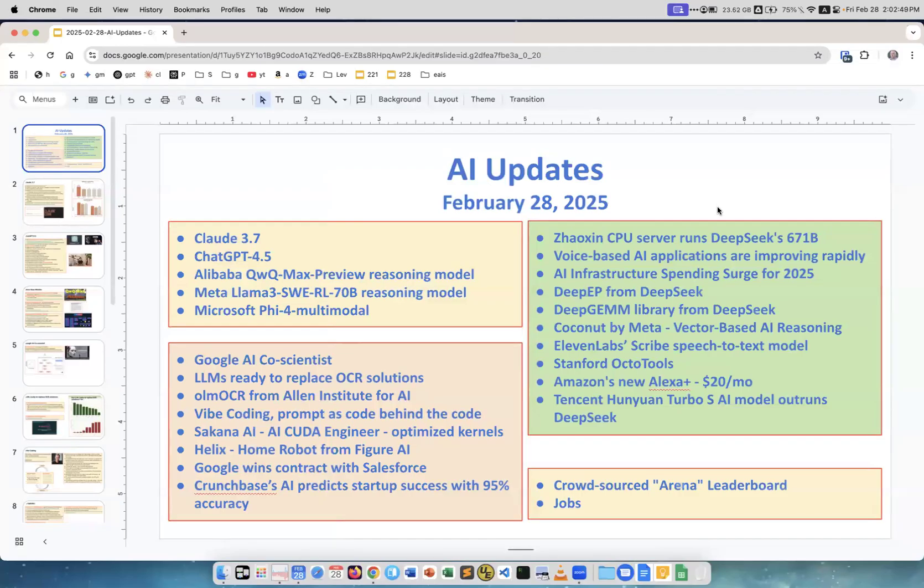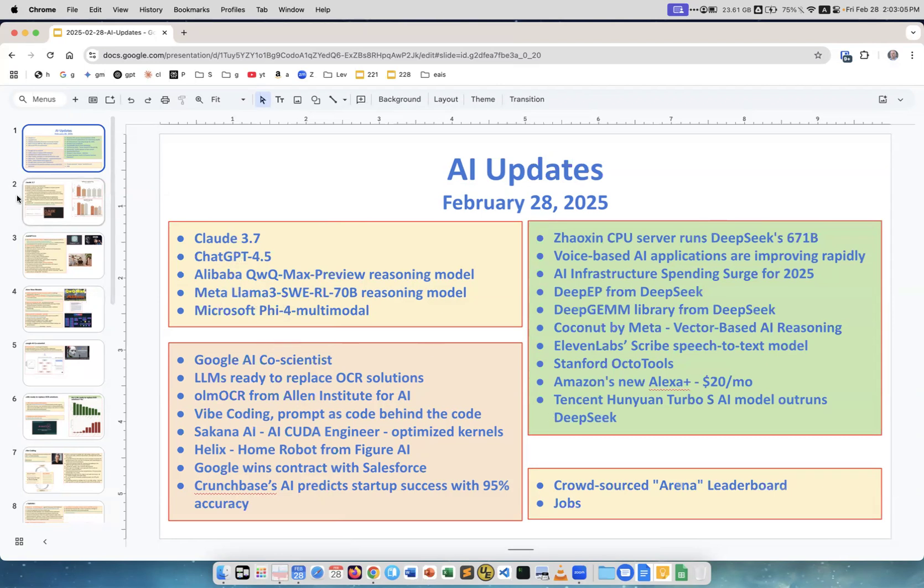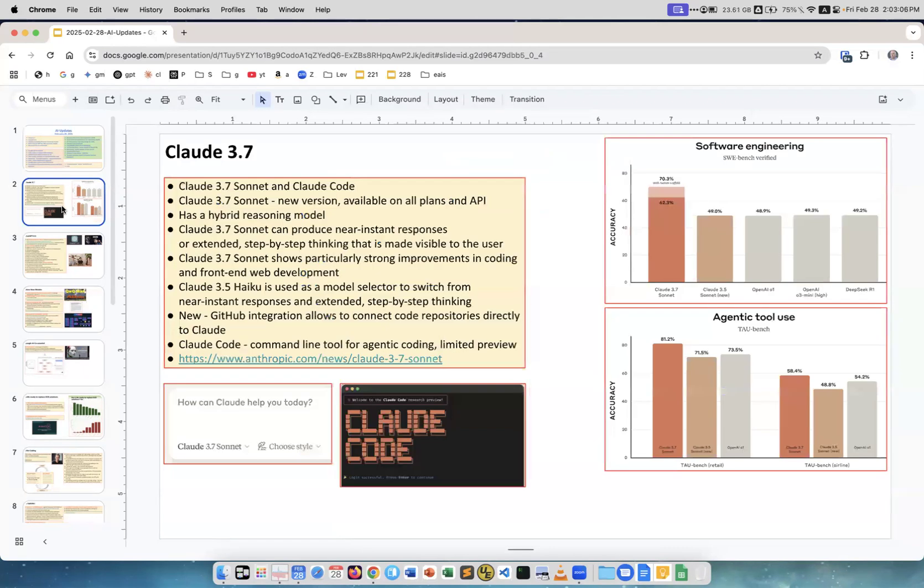Artificial Intelligence updates, February 28th, last day of February, and there are a lot of updates as usual. We start with Claude, ChatGPT, Alibaba, many new models, and then a lot of other stuff.